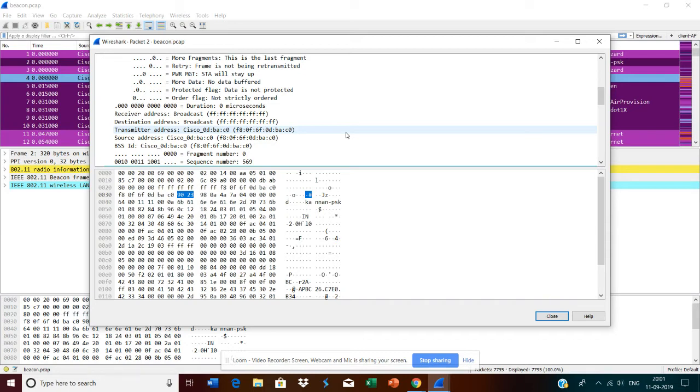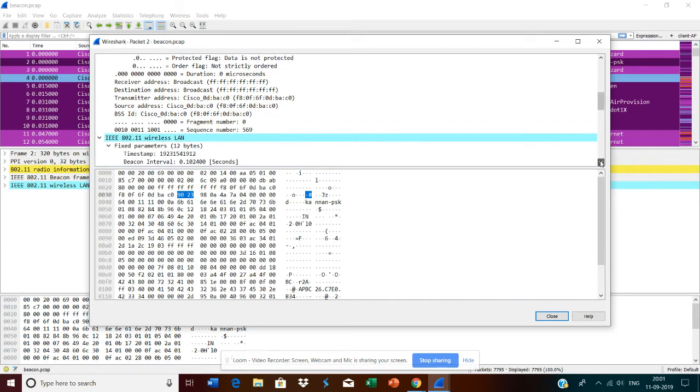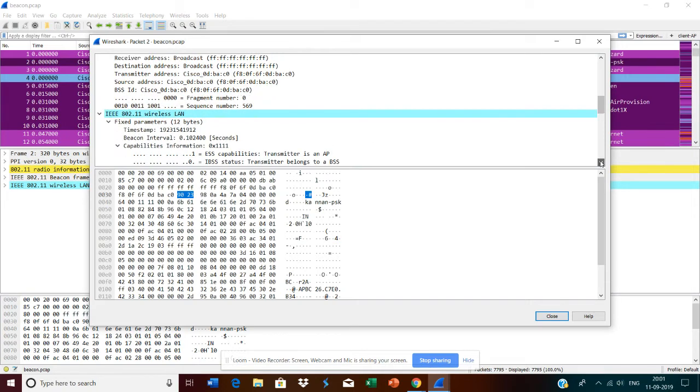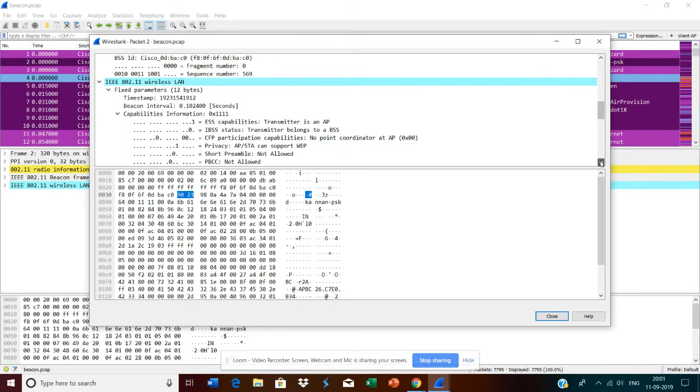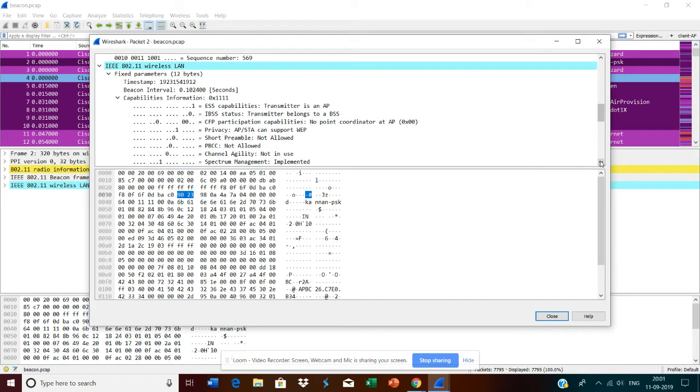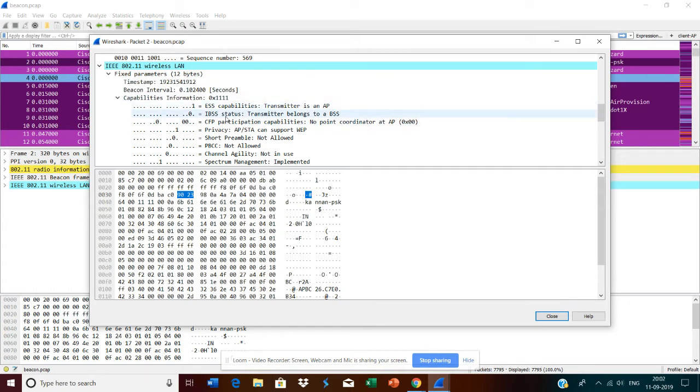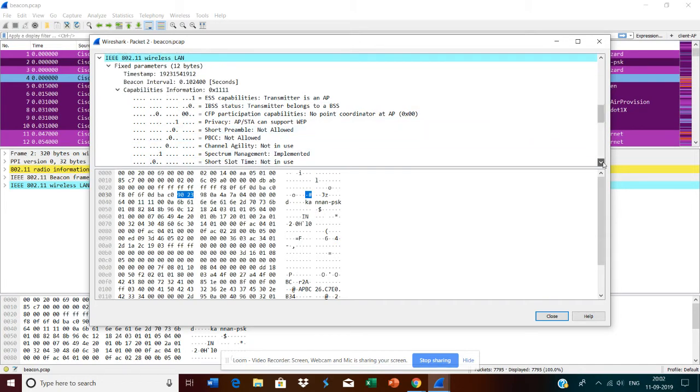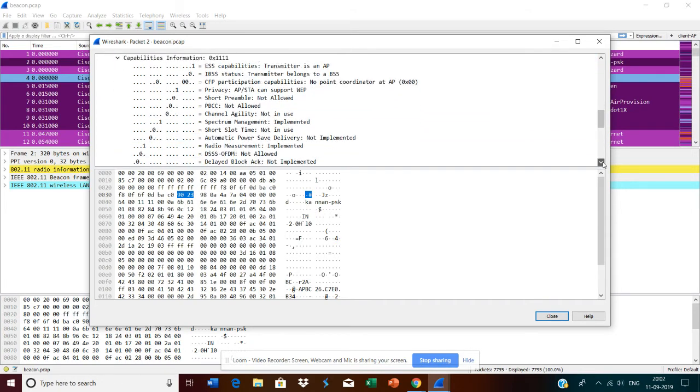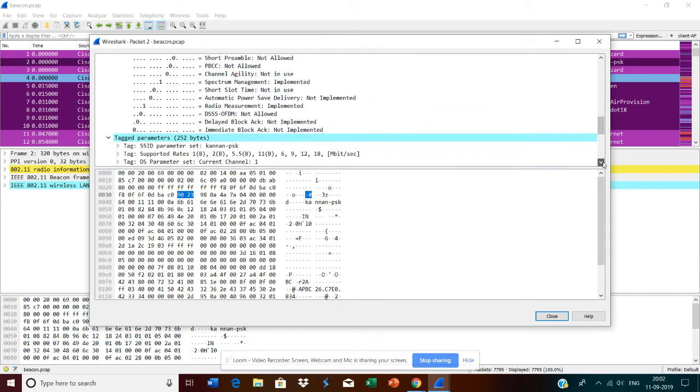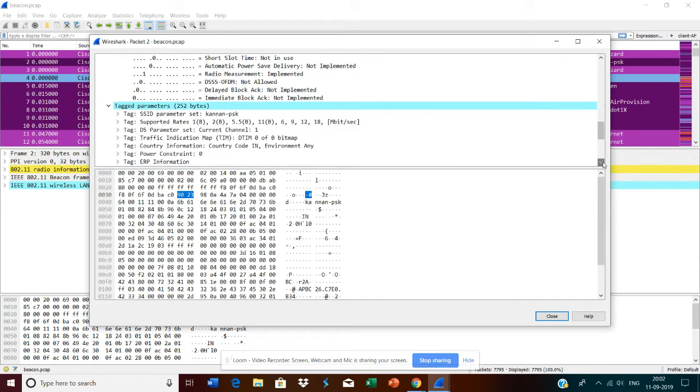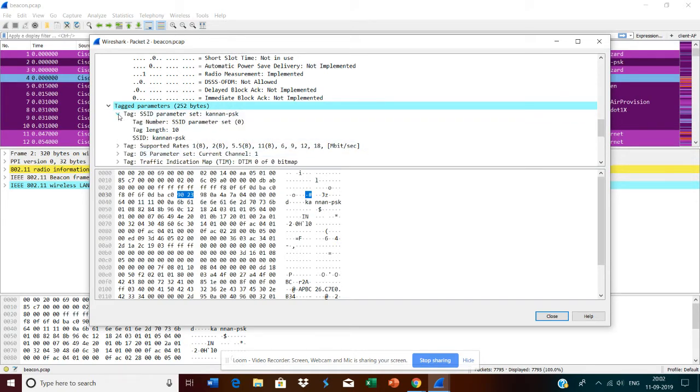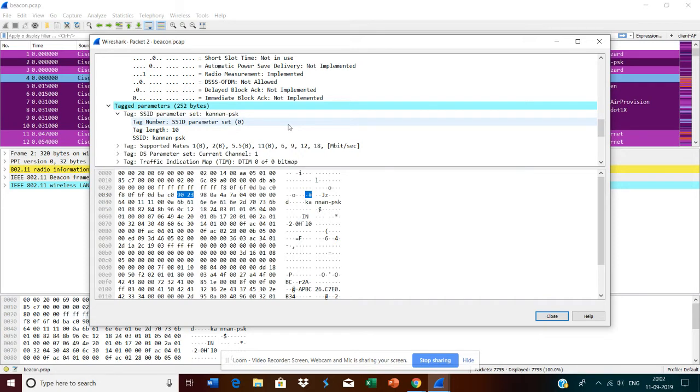Here I have configured SSID name Kannan-PSK. In most home networks or any enterprise network, you will see the SSIDs are broadcast in the network.